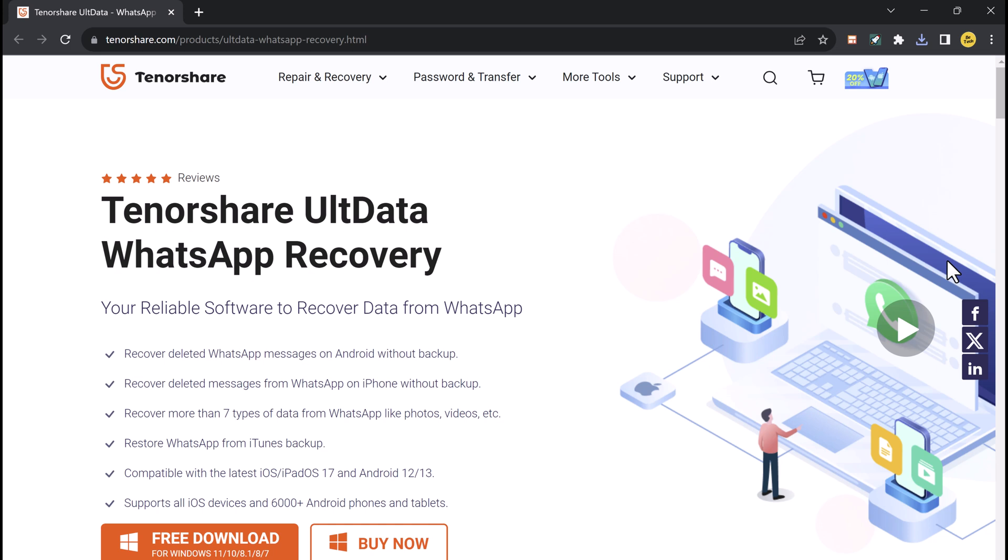So imagine this, you are having a conversation with a friend on WhatsApp and you accidentally delete an important message, or maybe you have to reset your iPhone and you lose all your WhatsApp data. Whatever the reason, if you need to recover deleted WhatsApp messages from iPhone without backup, ULT Data WhatsApp Recovery is the software for you.